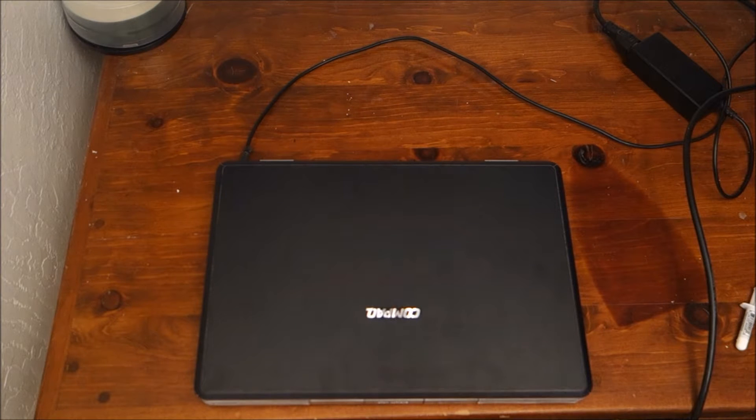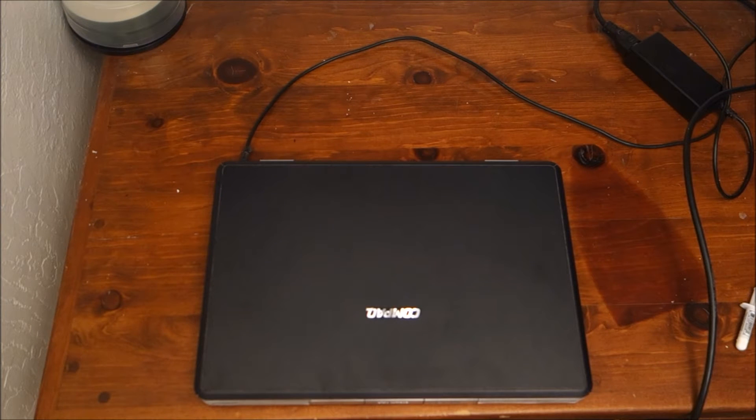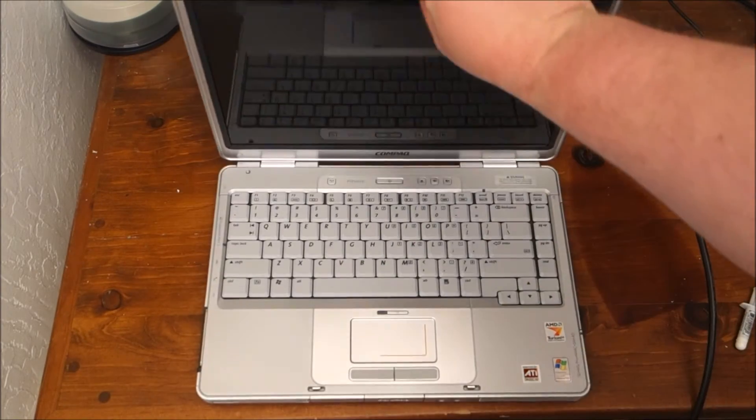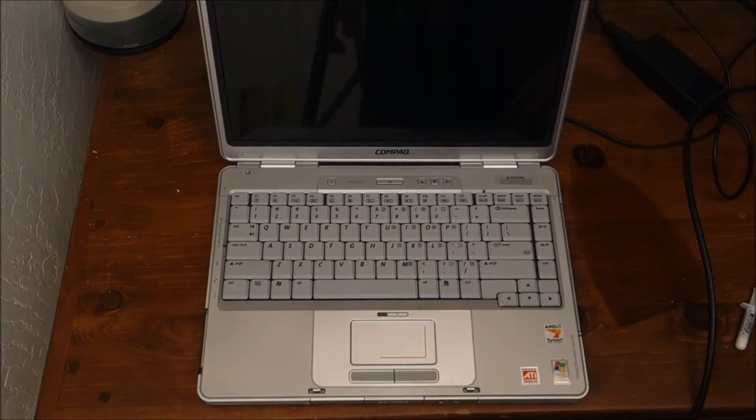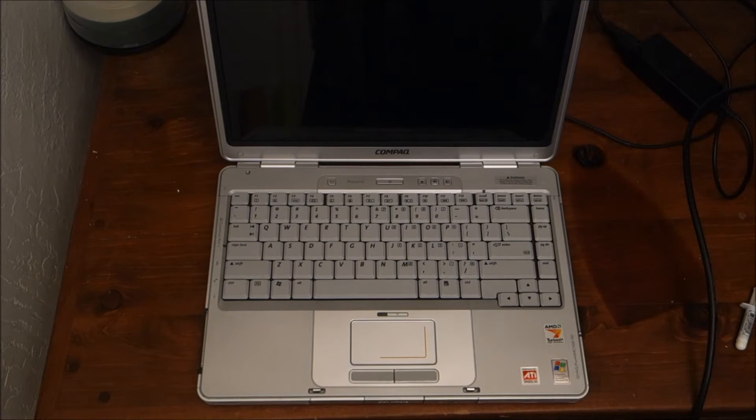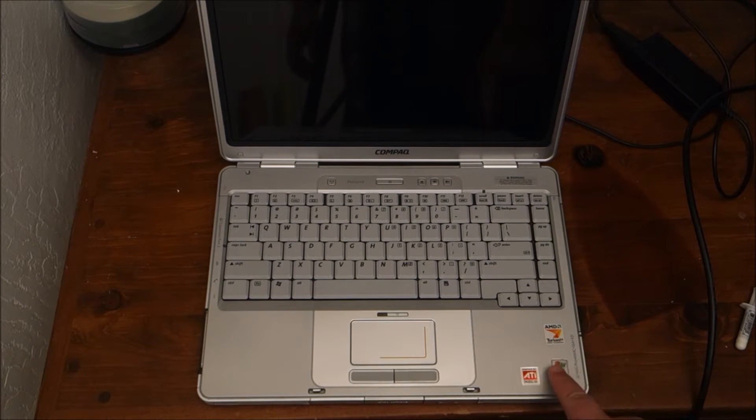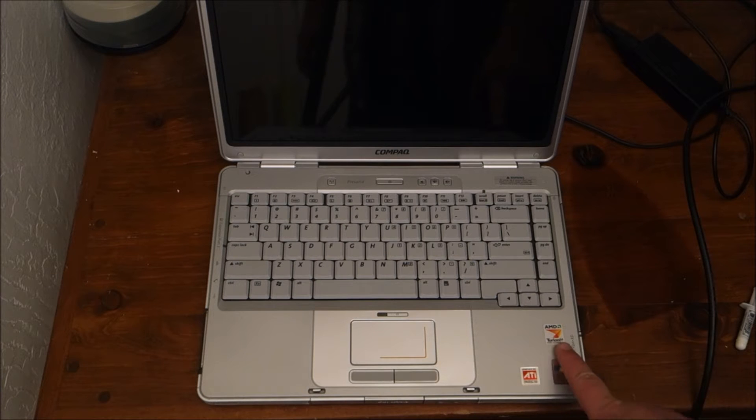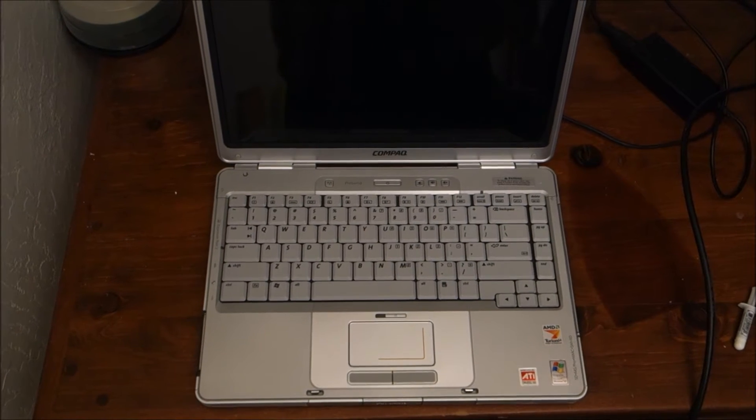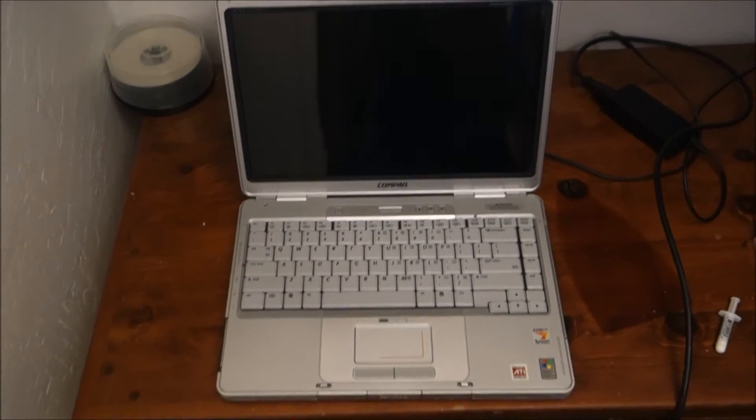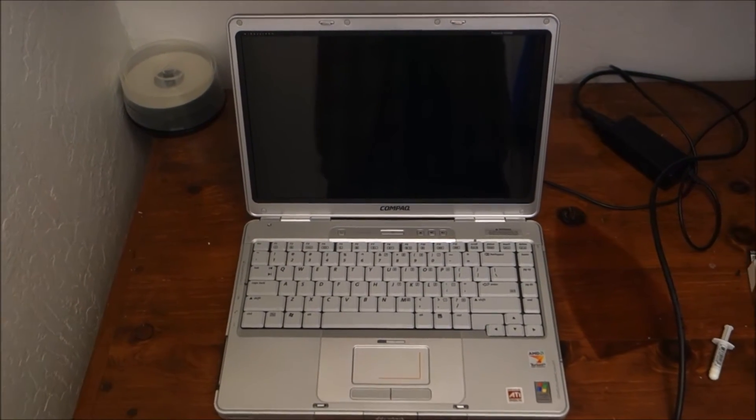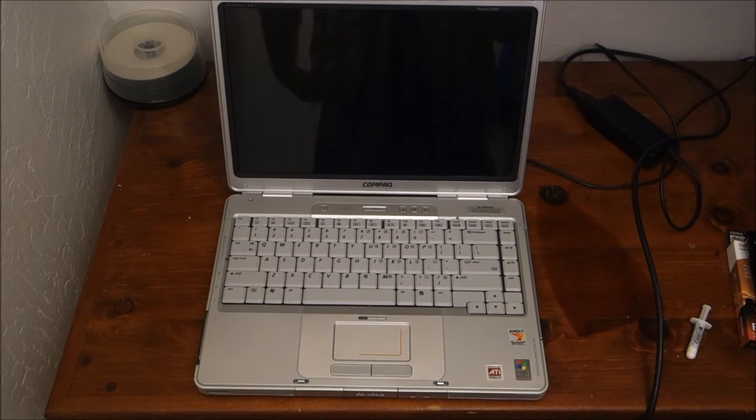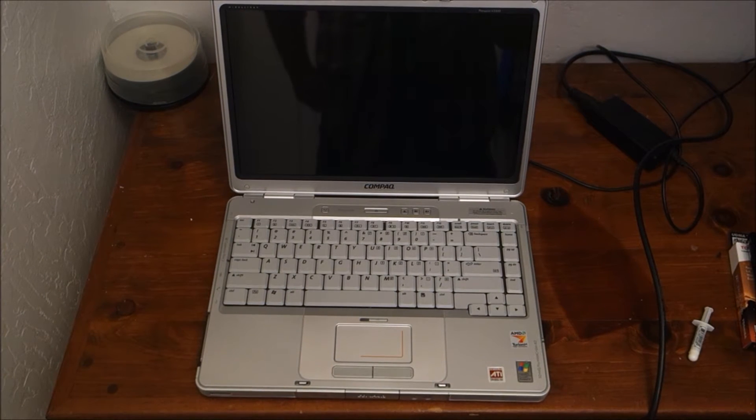But this is a Compaq V2000Z. They had a couple different models of these. The Z specifically meant that it had an AMD Turion processor. It was one of the first 64-bit processors in a laptop which at the time didn't mean a whole lot since some of the advantages you get with a 64-bit processor you can't take advantage since this can only have up to 2 gigs of memory.